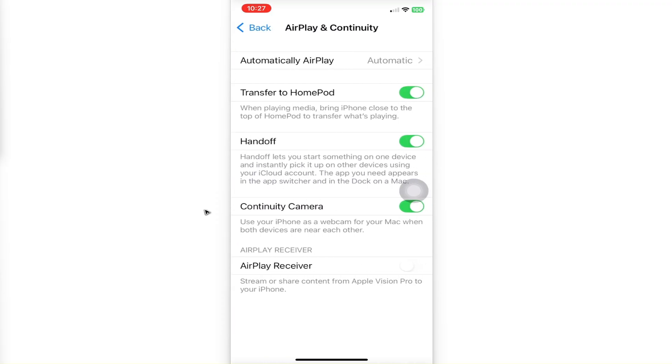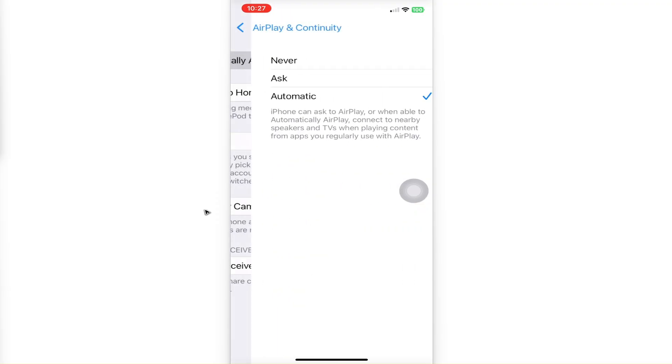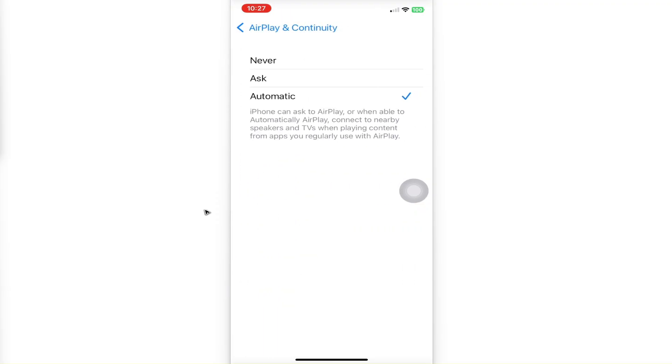Make sure that AirPlay is set to Automatic. Also, enable AirPlay on your TV or other device. It will be found under the Network or General section on your TV or device. Just make sure that it is enabled.